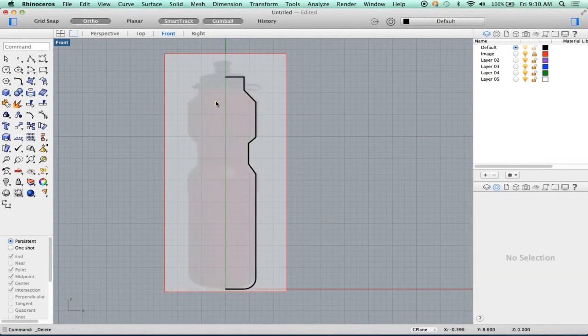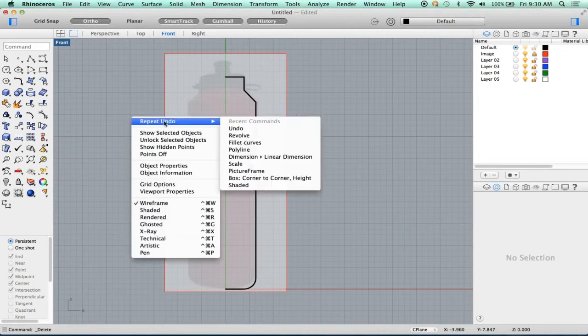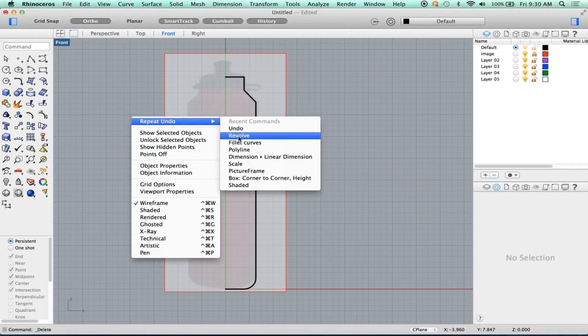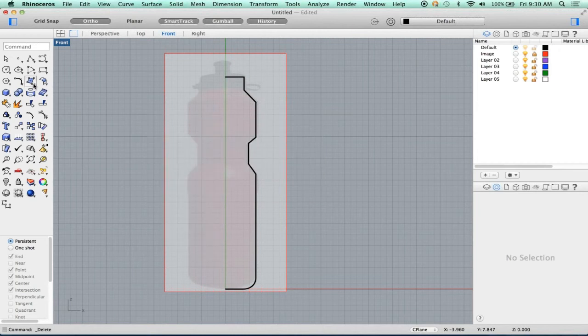So let's delete this and do it again. Let's do it with history. So I'm going to click history. Now I'm going to revolve because it's still in here, right? Isn't it? Nope, got to go get it again. That's okay.